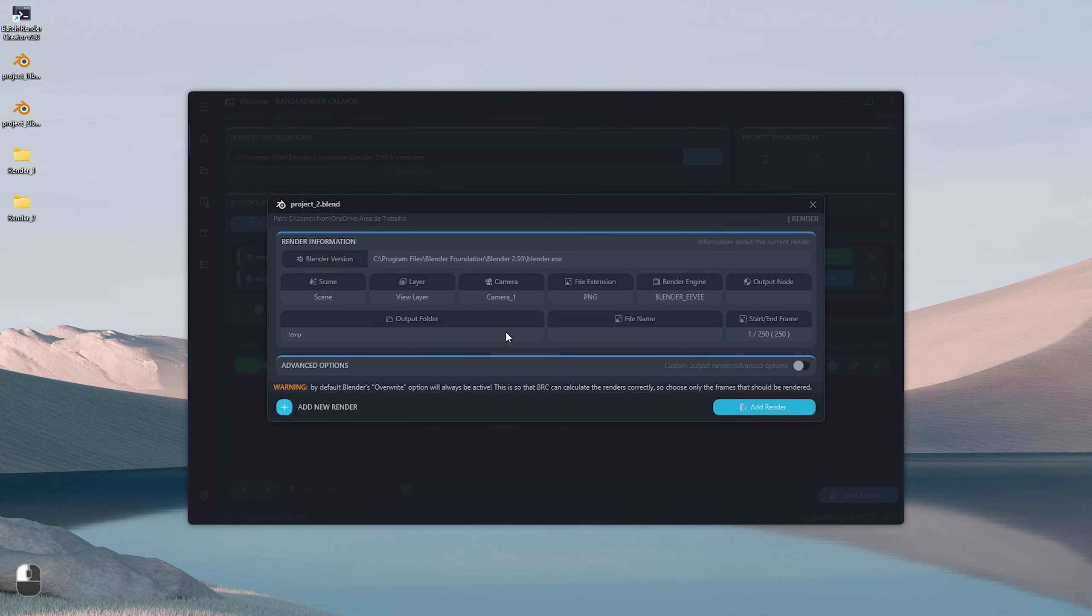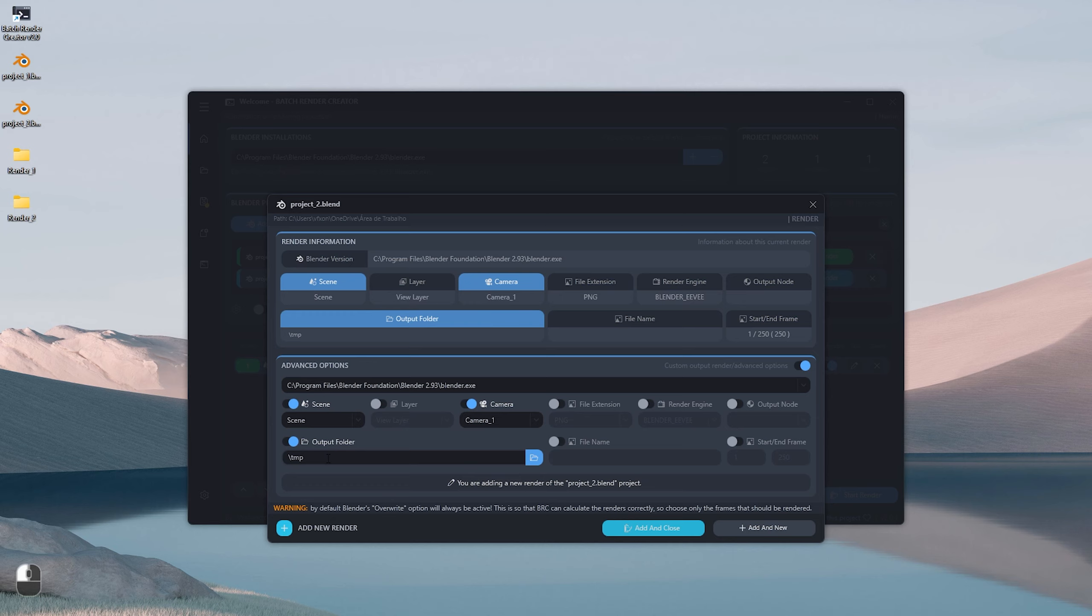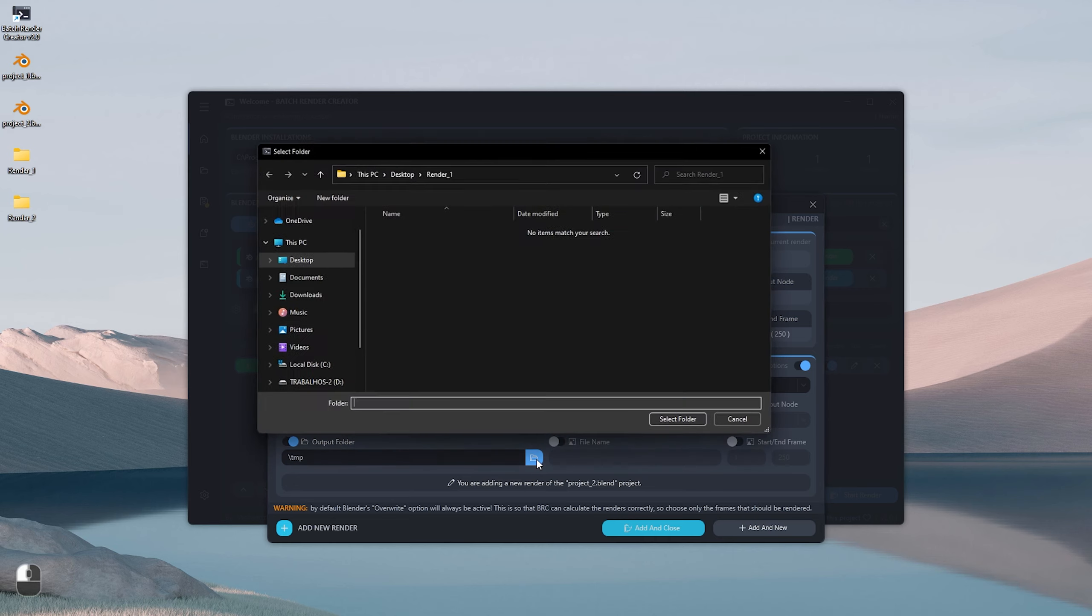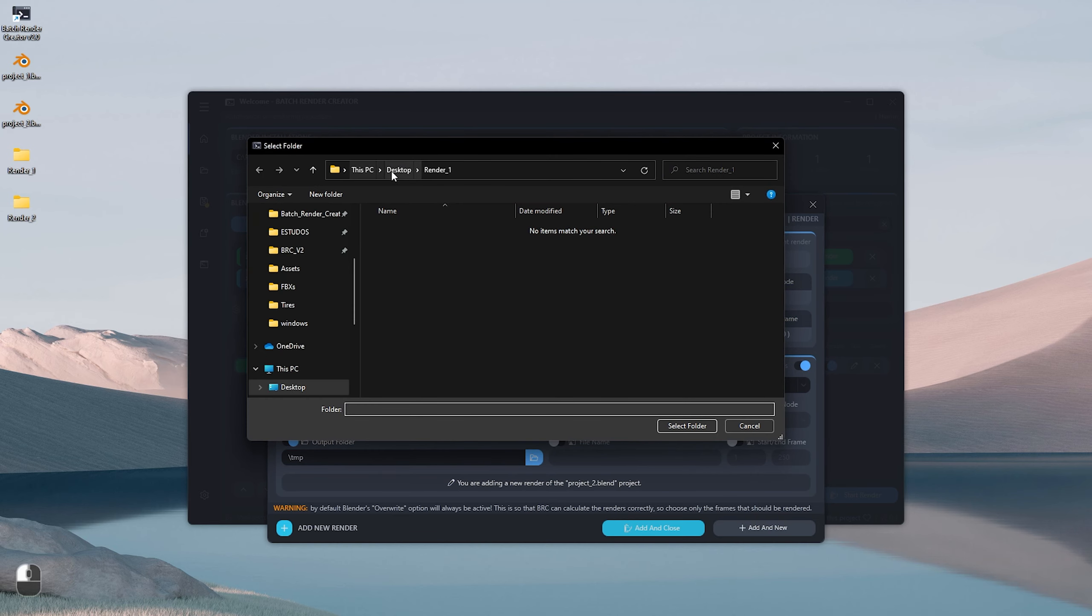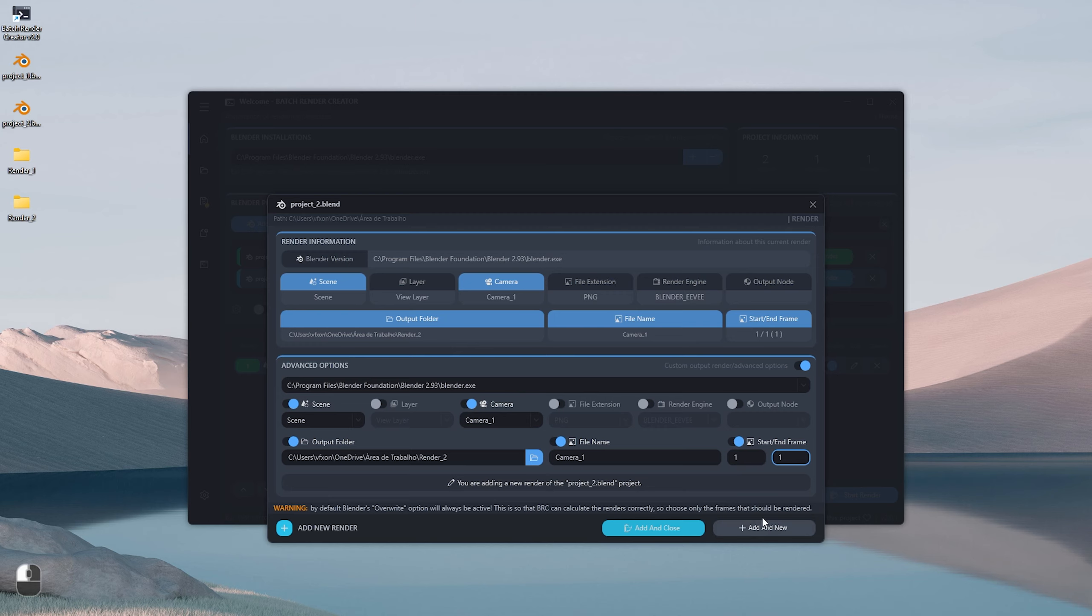Now in Project 2, click on the Add Render button, where in this project we will create three renders for this same project, each one with a different camera. See that all the project information has been loaded, then select Camera 1. After that, choose the Output folder, which in this case will be the Render 2 folder on the desktop. Let's call this Output file Camera 1, then just choose Frame 1 to be rendered.